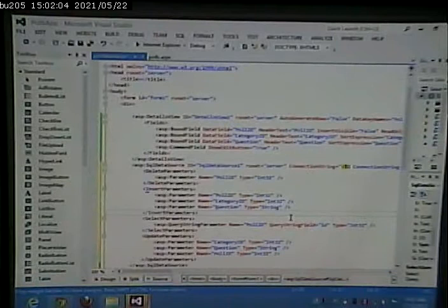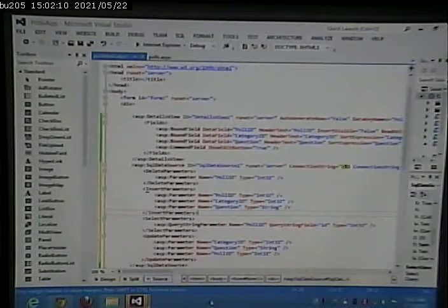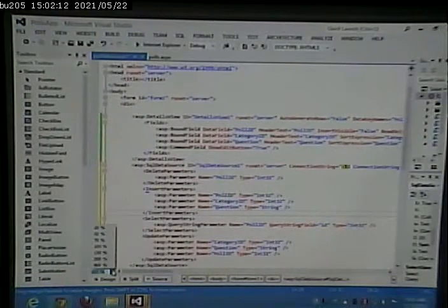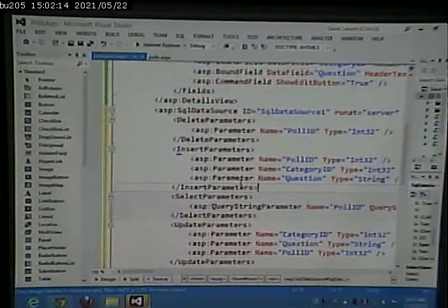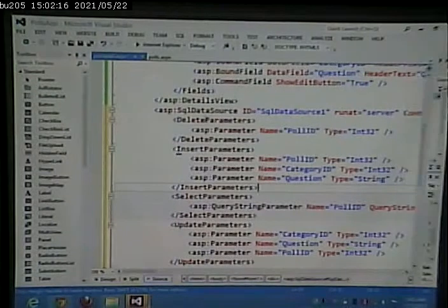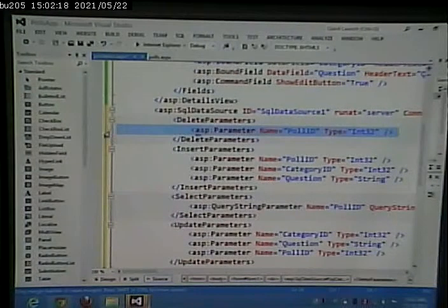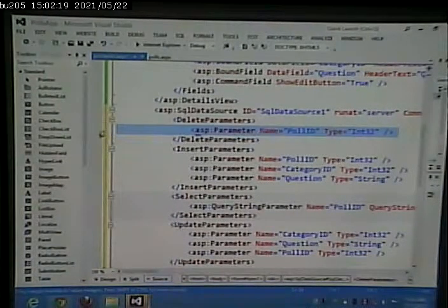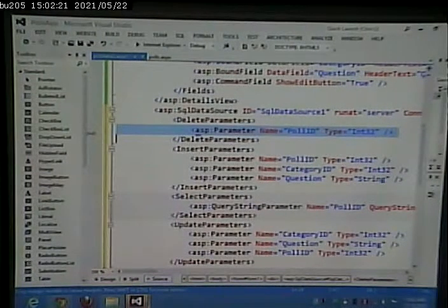Now notice, we have our parameters. We have our insert, update, and delete parameters. So now, we should be in better shape.